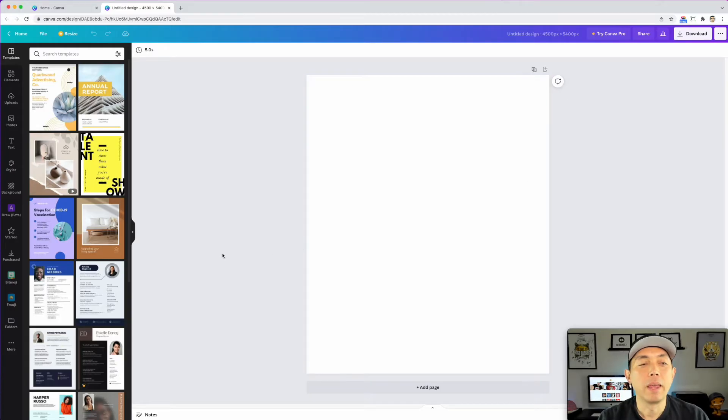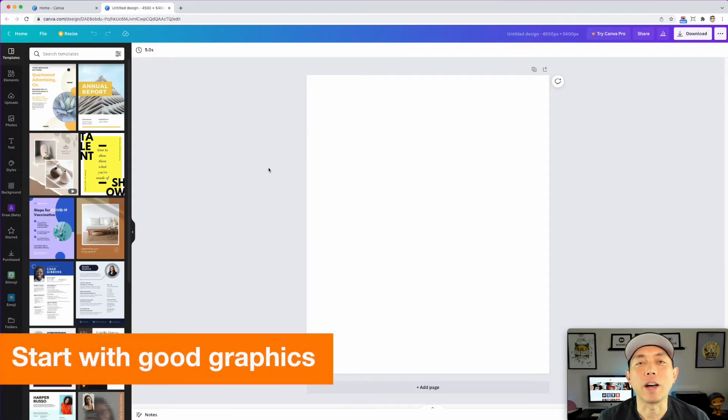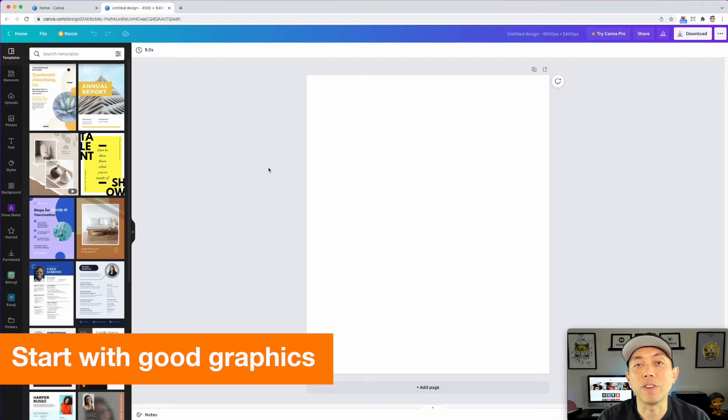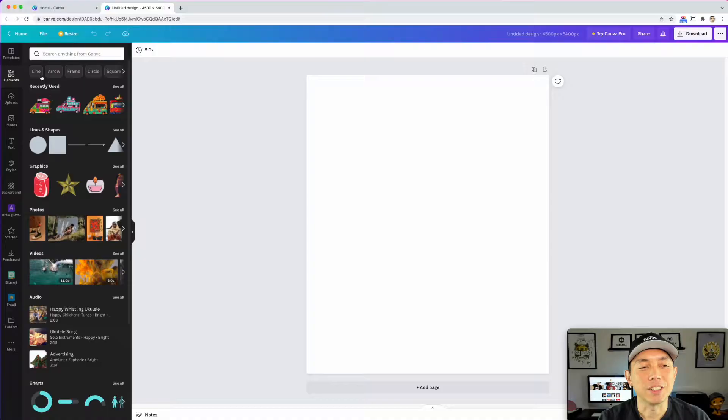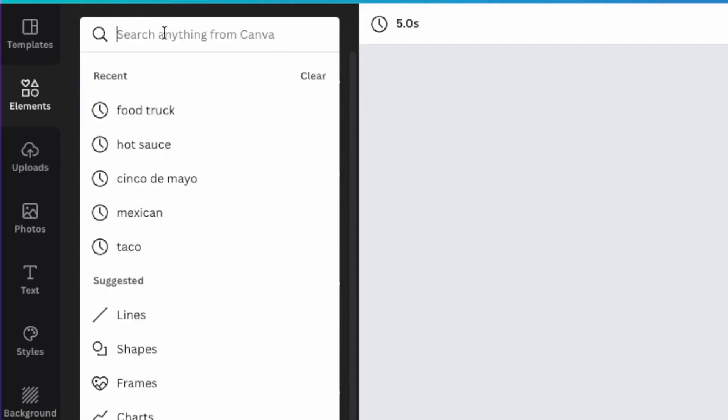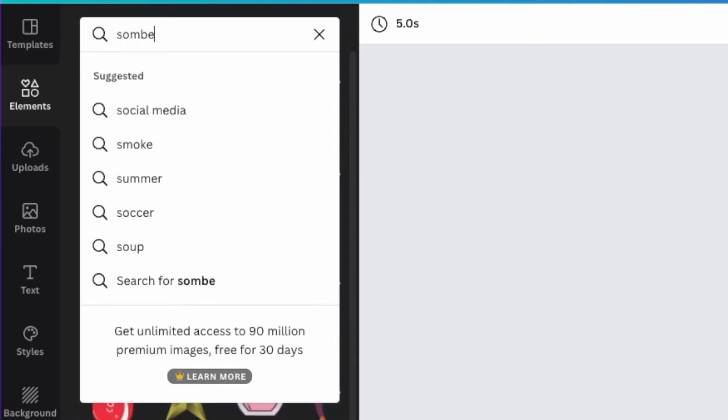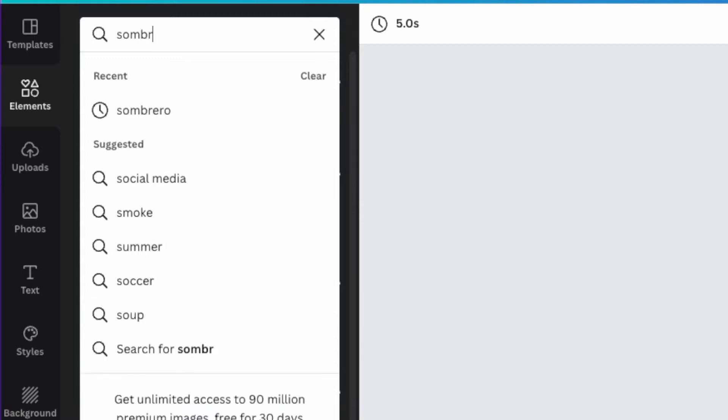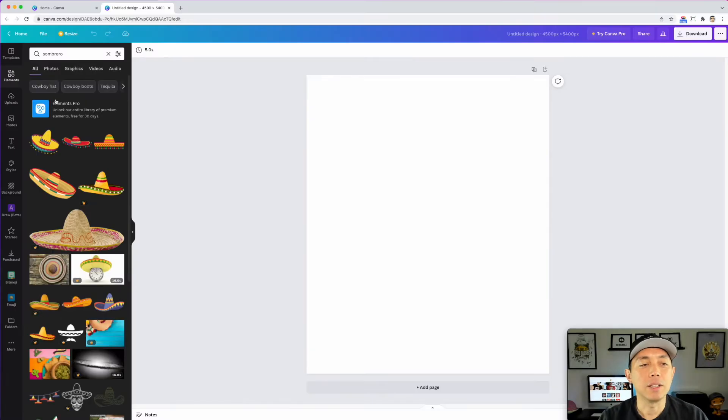First things first, the best thing to do on Canva is to find a good graphic on Canva and there's a lot of good ones on there. This one that I found it was hard to find. It's sombrero. I was looking up different Cinco de Mayo stuff. Type it in. You can see there's a ton of sombreros.